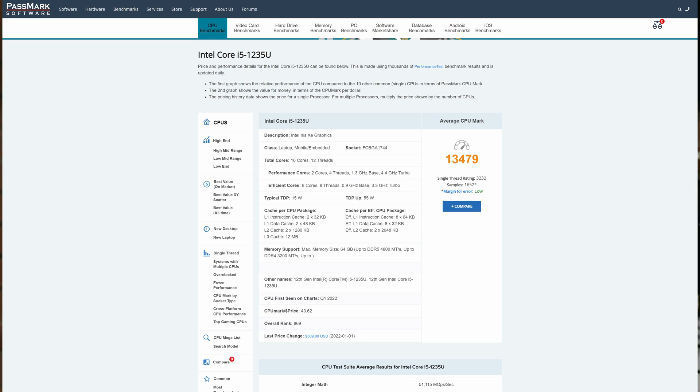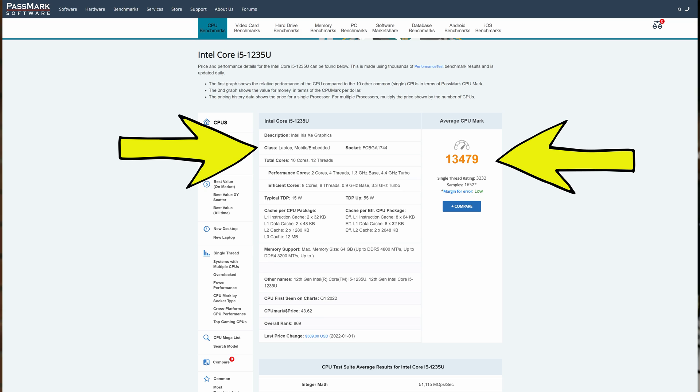It uses a mobile chip, in this case it uses a 10 core 12 thread, the i5-12350U. This is a mobile laptop CPU that comes with the benefits of being both performant and low power.